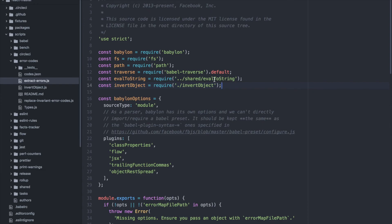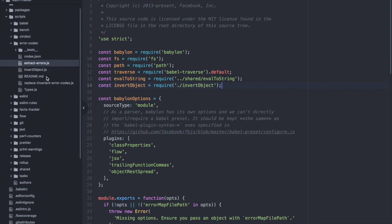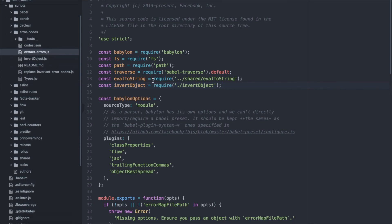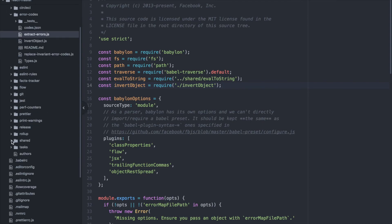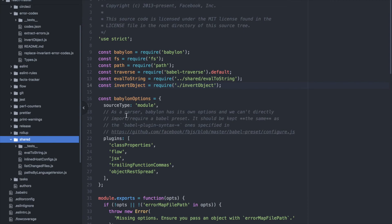One way of looking through that code would be going to my left nav, scrolling down, and then going to the shared folder. Let's see, so it's up one directory, shared folder, and then we go down to here, and we see it's eval to string.